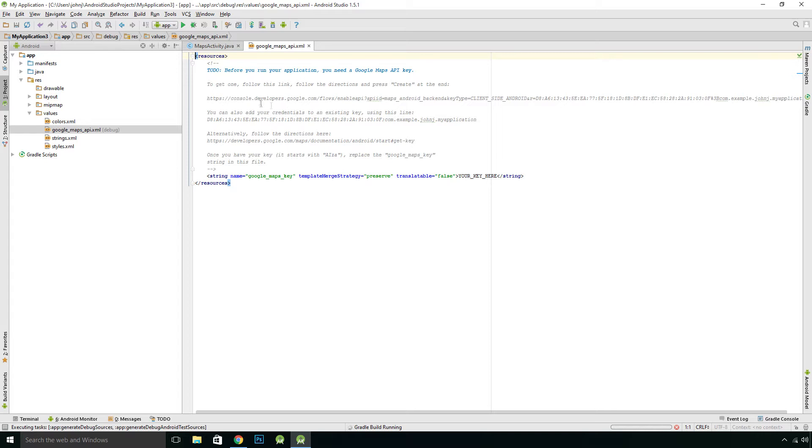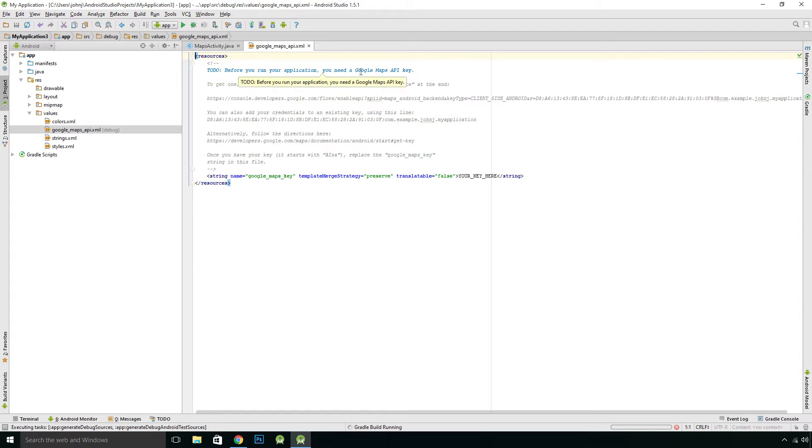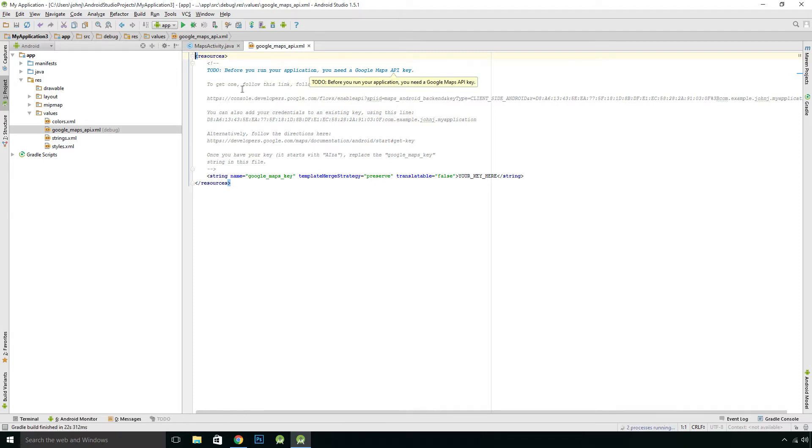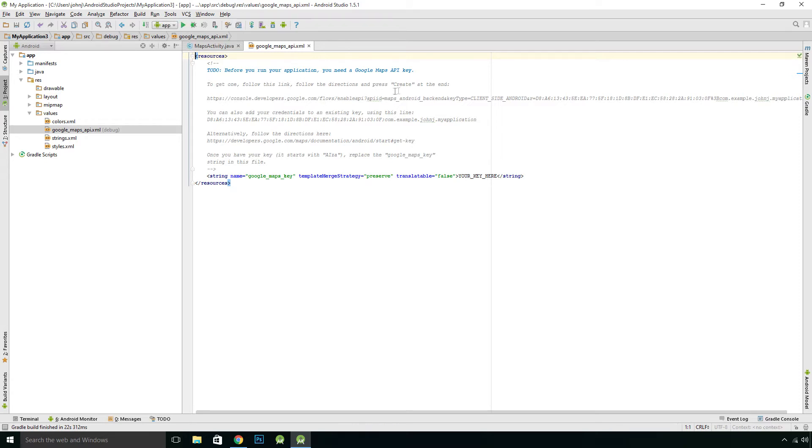The first thing we see is this window here. So this gives you a to-do list. Before you run your application you need a Google Maps API key. And to get one follow this link. Follow the directions and press create at the end. That's pretty straightforward.